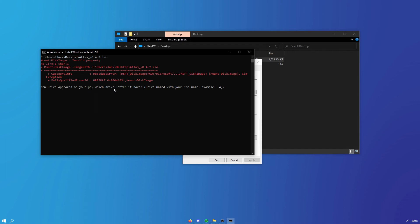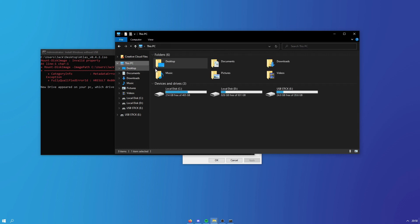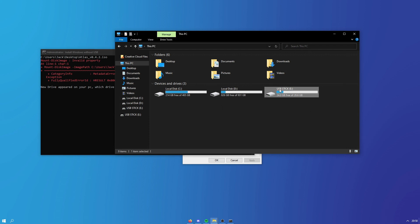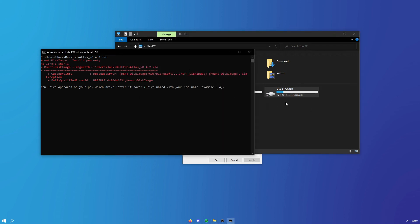It may show an error for me since I'm on Atlas and certain things are stripped, but it should work fine for you. A new drive will appear on your PC — go to This PC and you'll see a new drive you haven't seen before. It will ask for the drive letter. For example, if it's assigned the letter F, type F and press Enter. Your system will then restart into the Windows installation and once you go through that, you'll be on Atlas.